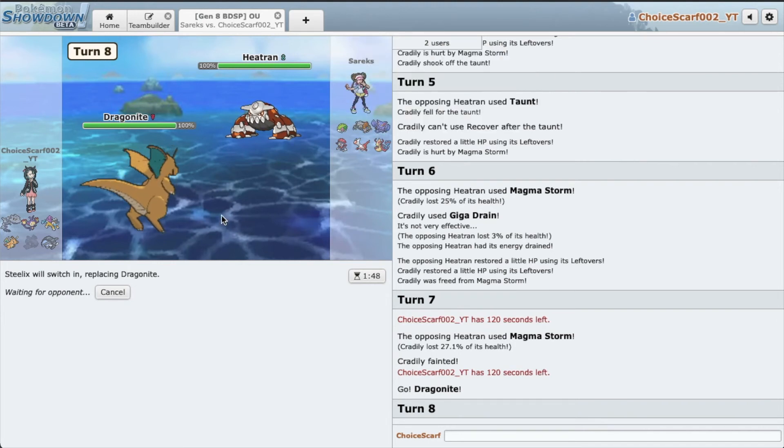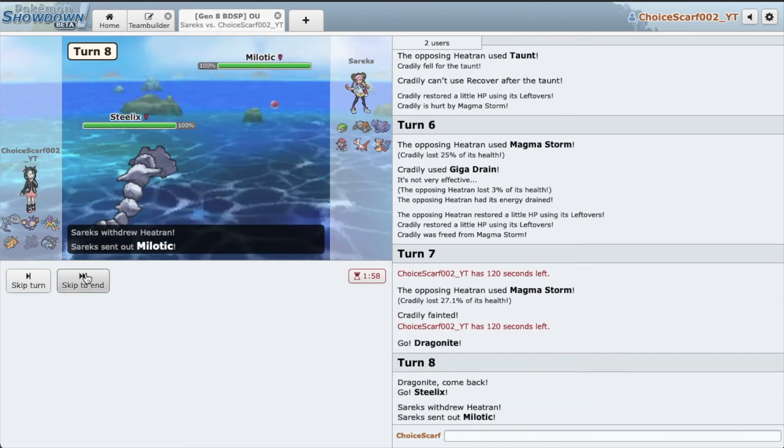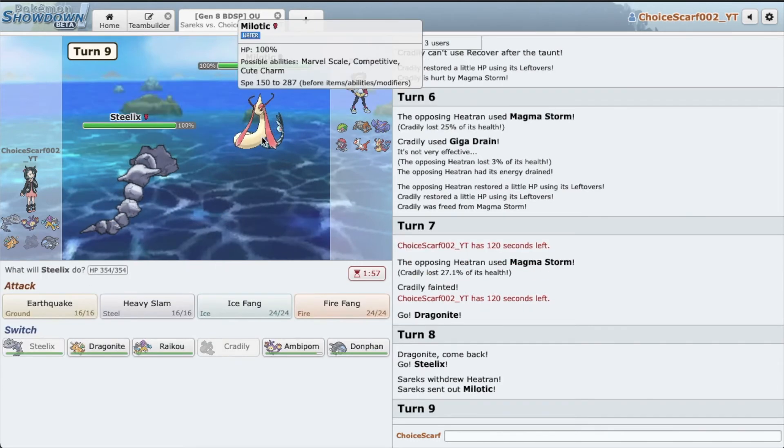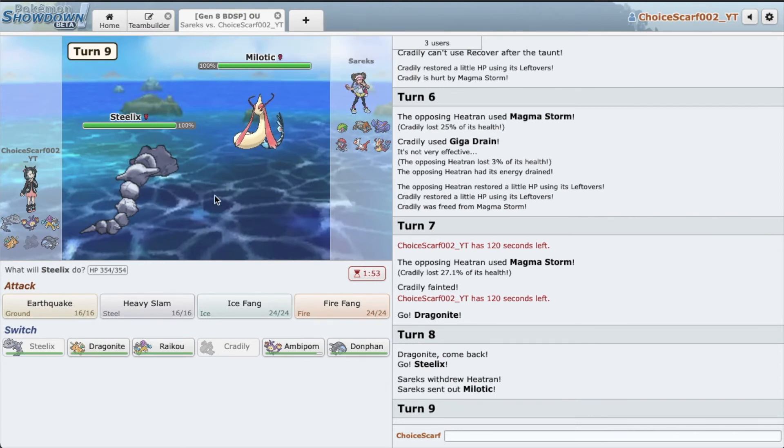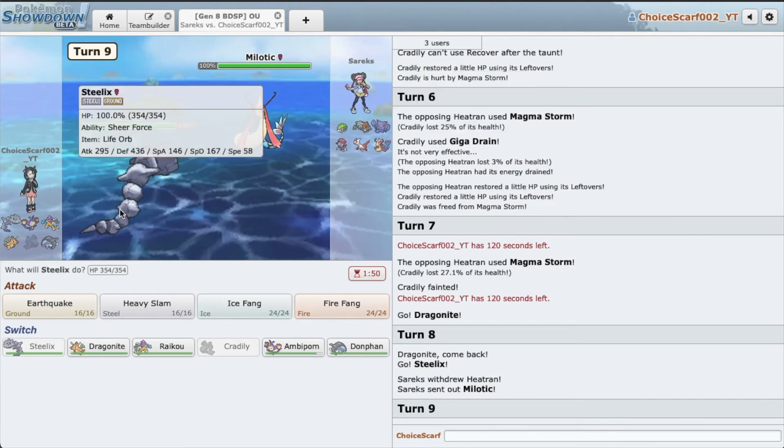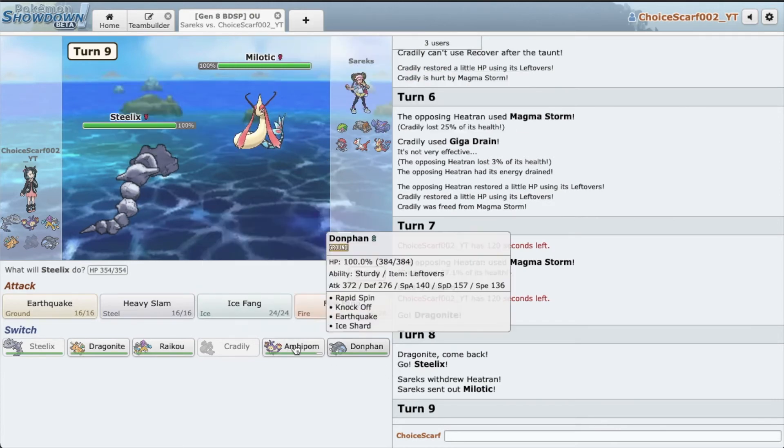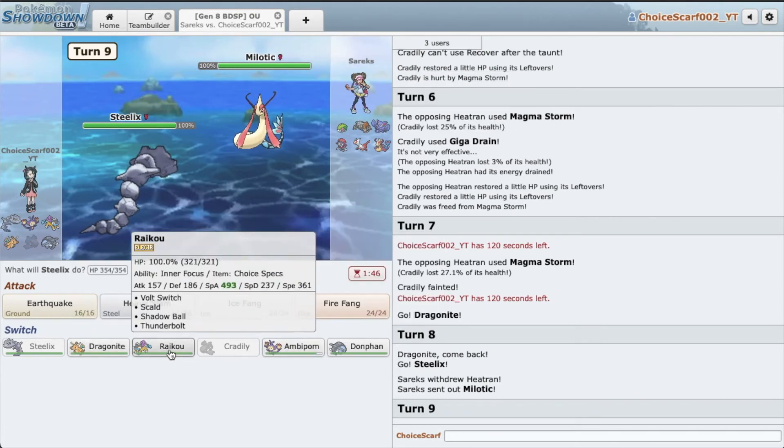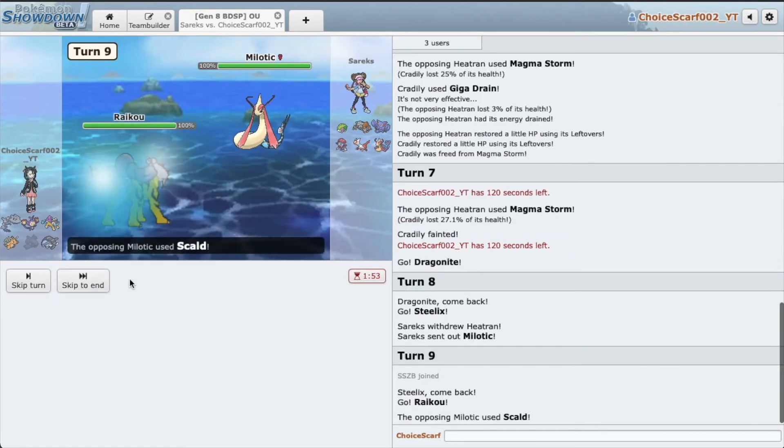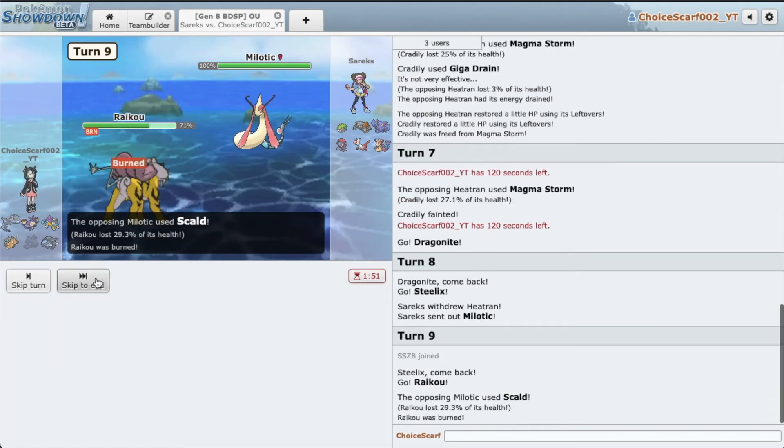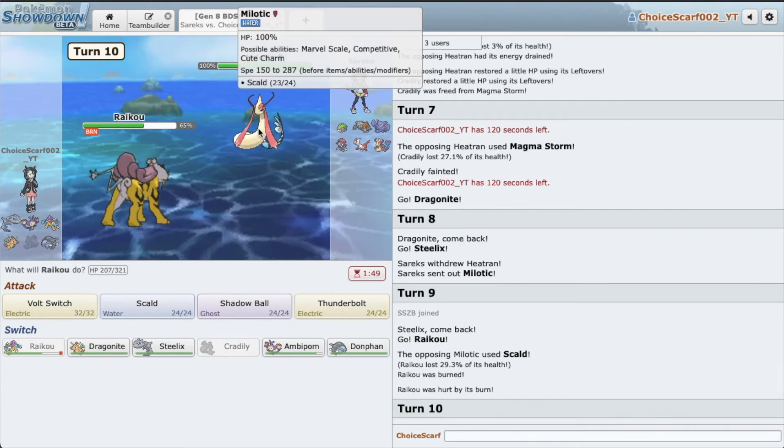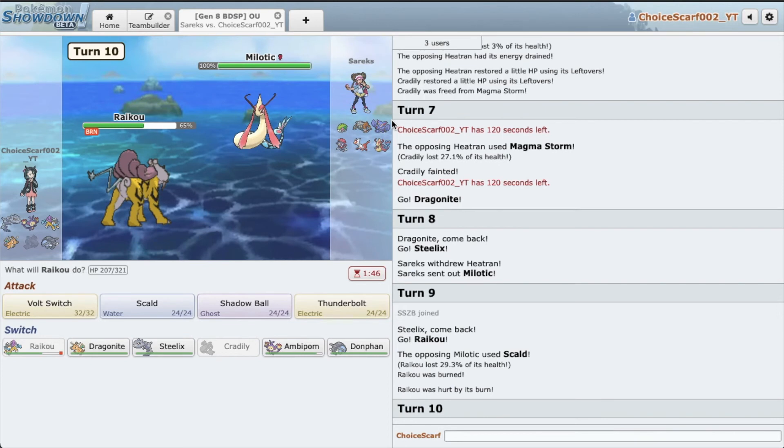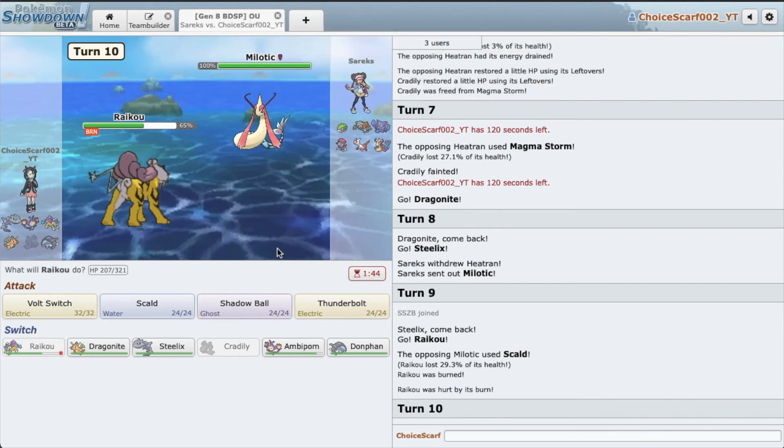Very interesting because I do not want to stay in on Milotic. Geez. Okay, nothing really wants to switch into Milotic. I have to go Raikou. Scald, hopefully no Burn. What did I, yeah. Why do I even bother?